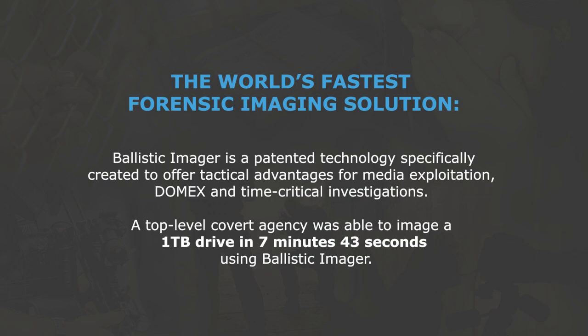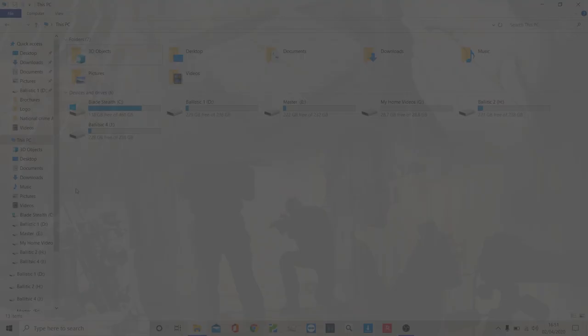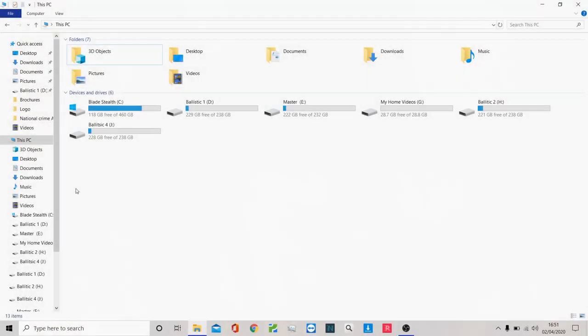Hi everyone, I'm going to take you through Ditego Ballistic. Ditego Ballistic is a super fast rapid imager for taking a full clone or forensic copy of a suspect machine.